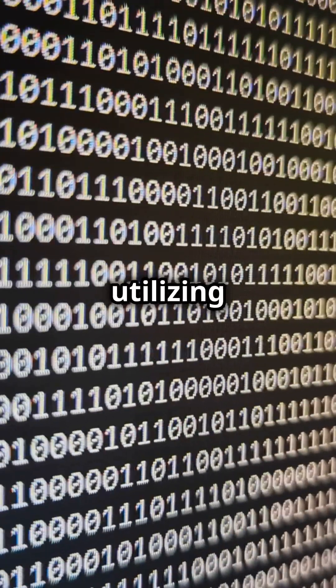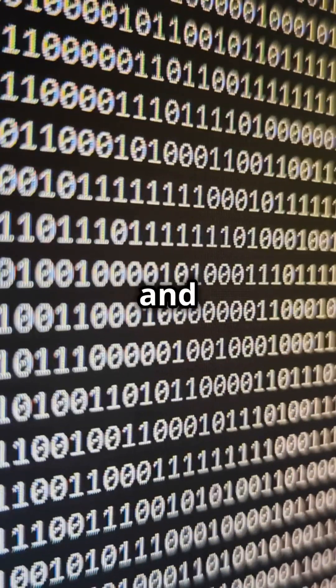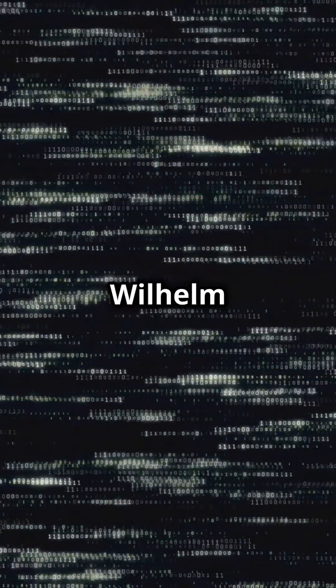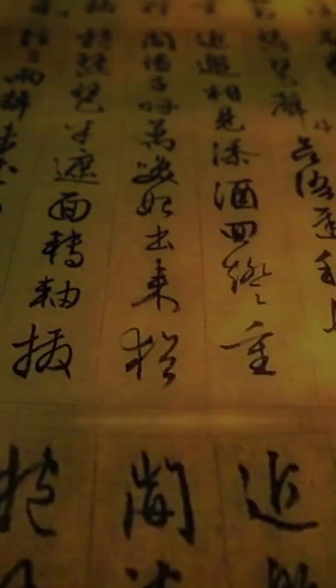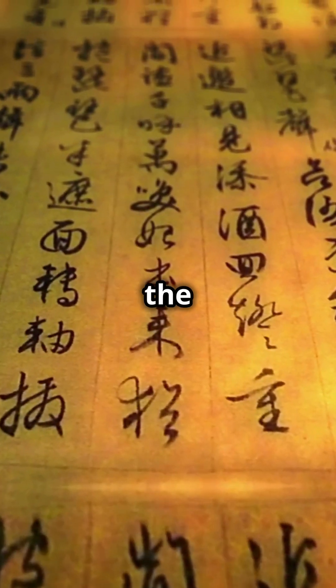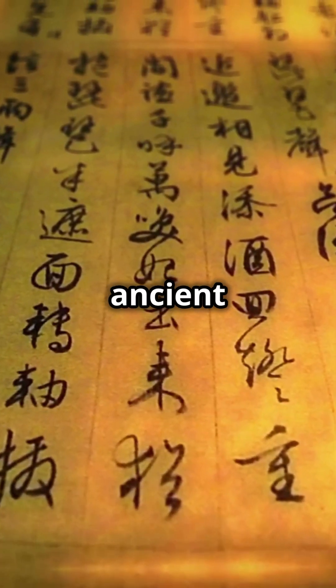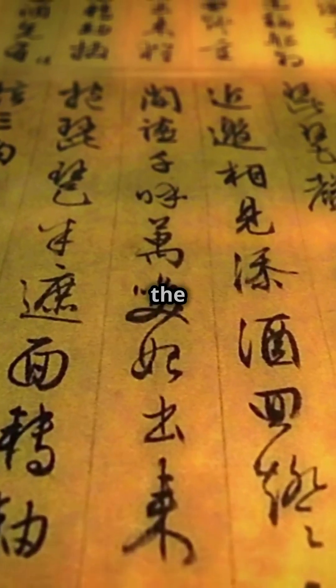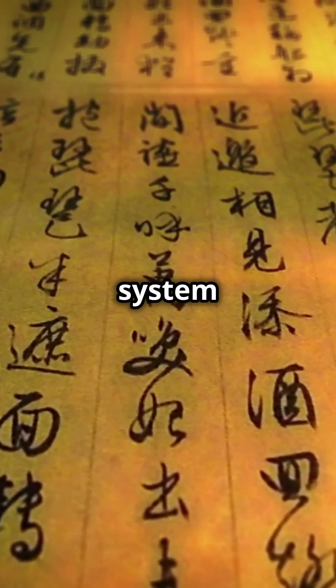The binary code system utilizing only zeros and ones was conceived by Gottfried Wilhelm Leibniz in the 17th century. Inspired by the I Ching, an ancient Chinese text, Leibniz recognized the elegance of a system built on duality.